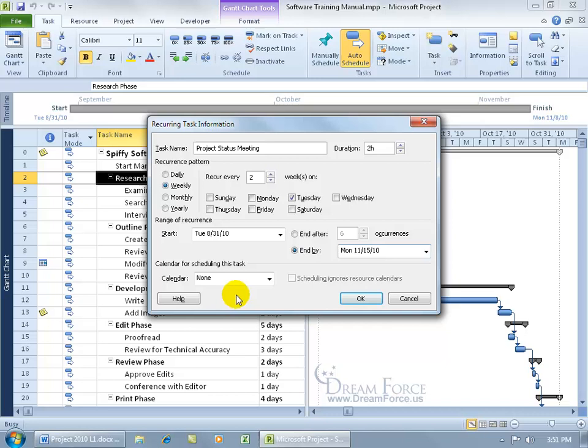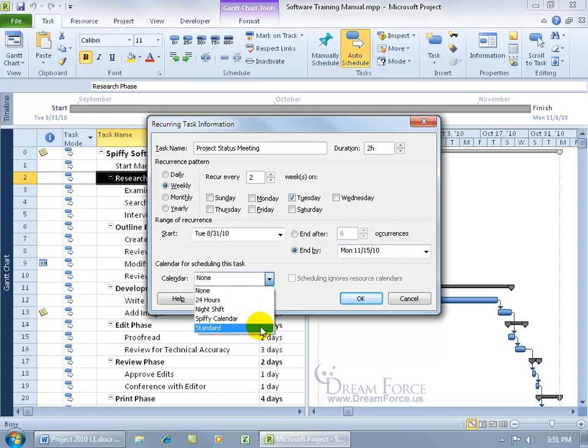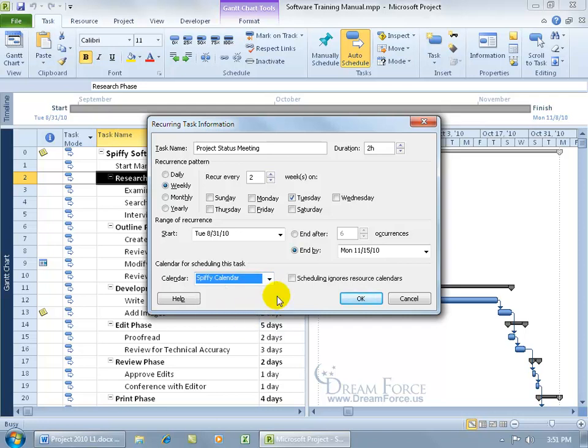The calendar for scheduling this task, if you leave it as none, it will be based on the standard, but since I already have my project calendar, let me assign it to my spiffy project calendar. And if my resources or managers can't make it because they're on site, well, that's just the way it goes, more donuts for me.